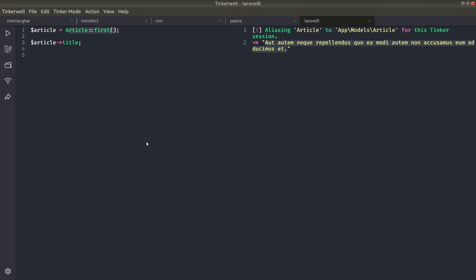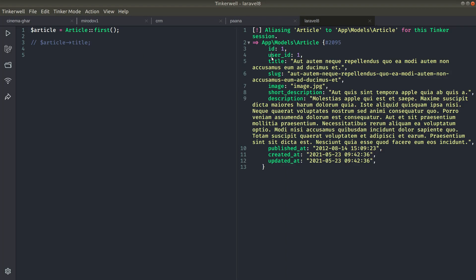Currently, this title is also present in the Article model. Now if I refresh, you can see that every word has a capital letter at the beginning. Also, if I comment this out and show you the fields — these are the fields here, this is `published_at`, and `is_published` is not present in this model. Using the accessor we can also create a computed property.